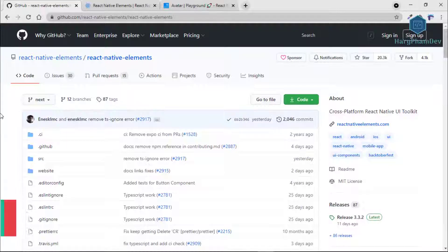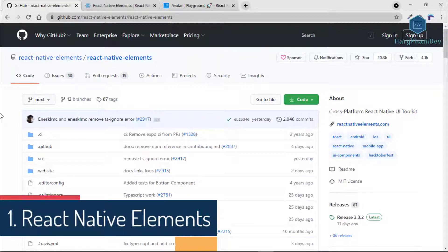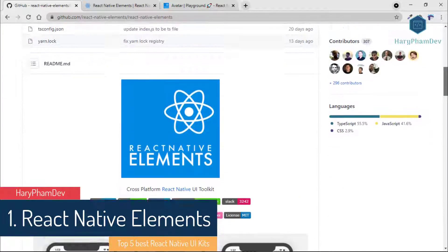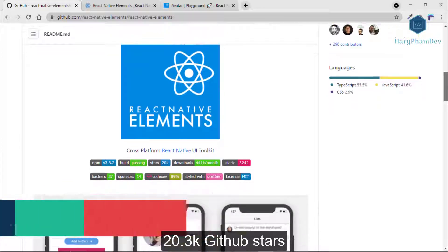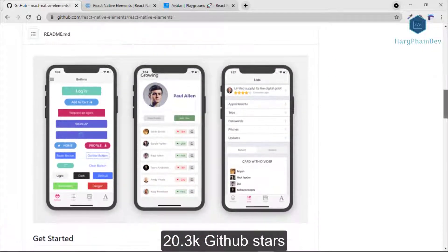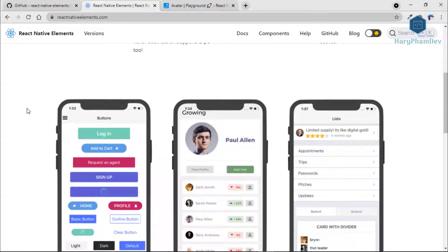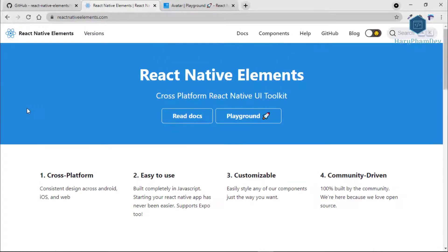The first UI library in this list is React Native Elements. On GitHub, this library has more than 20,300 stars. React Native Elements is a cross-platform React Native UI toolkit that puts together a number of great open source UI components made by developers.